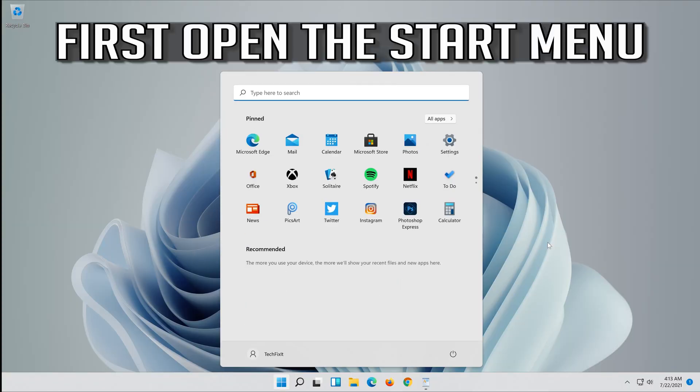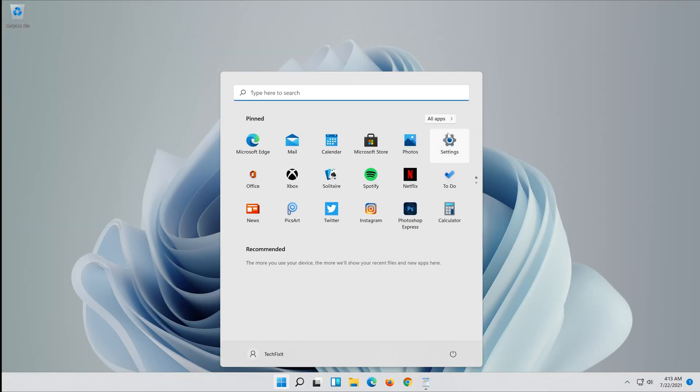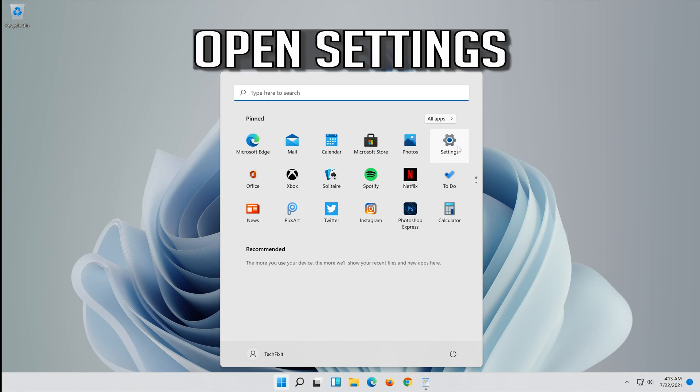First open the Start menu. Open Settings.